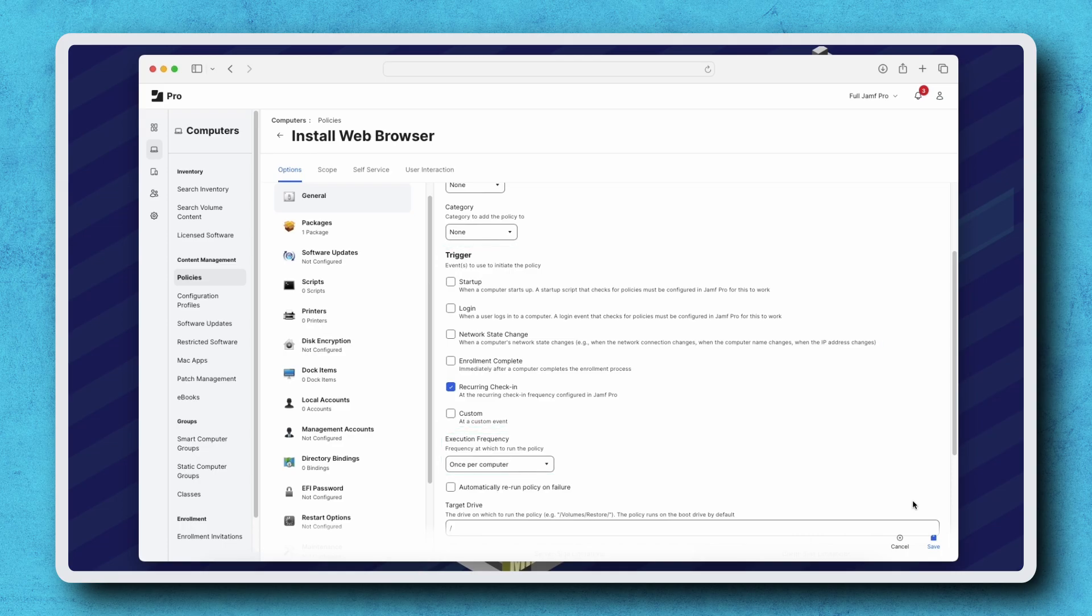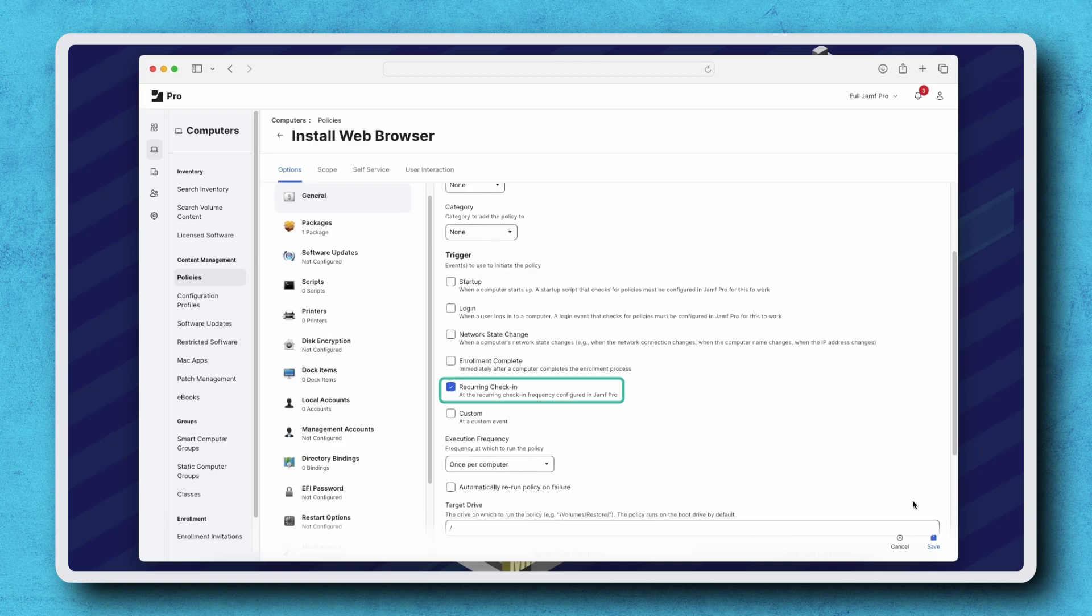Each trigger includes a short description of the event that will initiate the policy. For this example, our policy is set to trigger during recurring check-in, which for my instance is every 15 minutes, and has an execution frequency of once per computer.